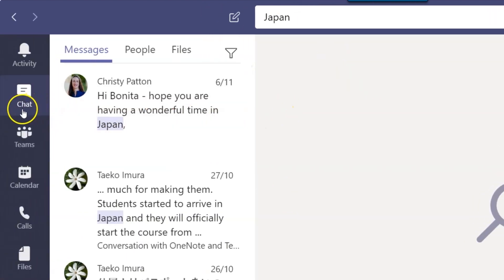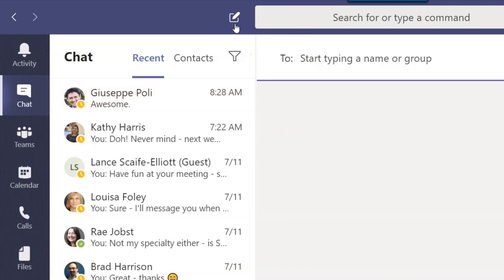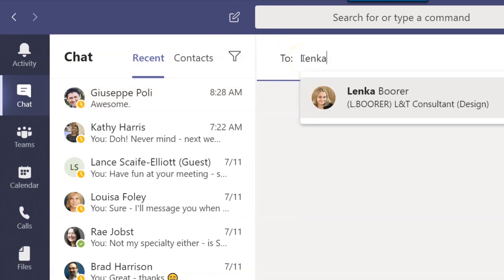Click into Chat when you want to have a personal conversation with just one or a few people. To start a chat, click on the pencil icon here at the top, then start typing and select the names you want.